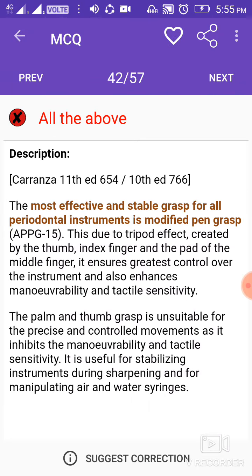The most effective and stable grasp for all periodontal instruments is the modified pen grasp, due to the tripod effect created by the thumb, index finger, and the pad of the middle finger. It ensures greatest control over the instrument and enhances maneuverability and tactile sensitivity. The palm and thumb grasp is unsuitable for precise and controlled movements as it inhibits maneuverability and tactile sensitivity; it is useful for stabilizing instruments during sharpening and for manipulating air and water syringes.